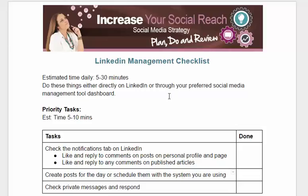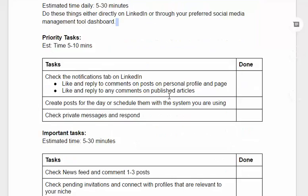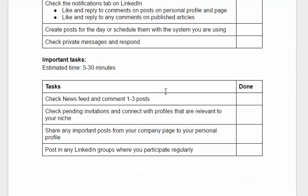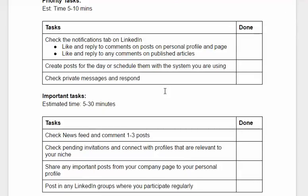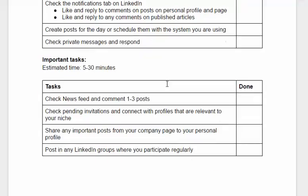So these are some tasks that you can do per day and weekly. First of all, check the notifications tab on your LinkedIn. Create posts for the day or schedule them with the system that you're using, your social media management tool. And check your private messages and respond.